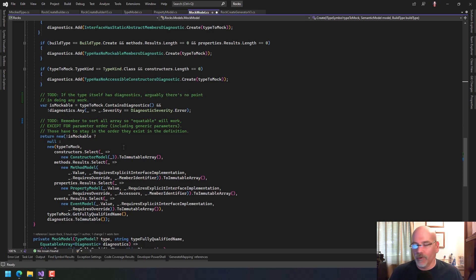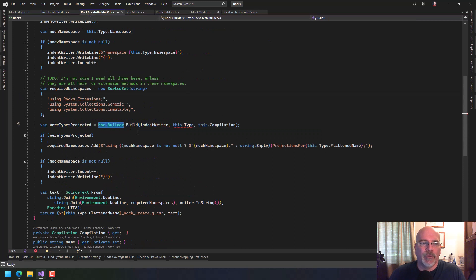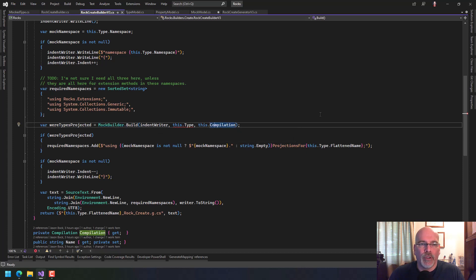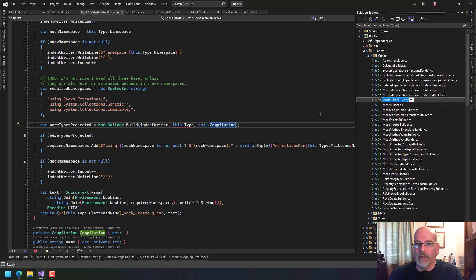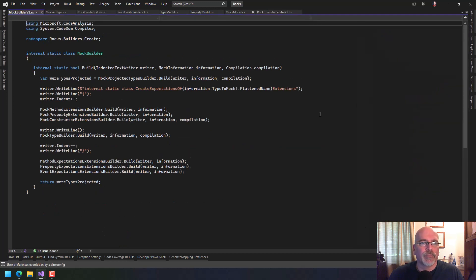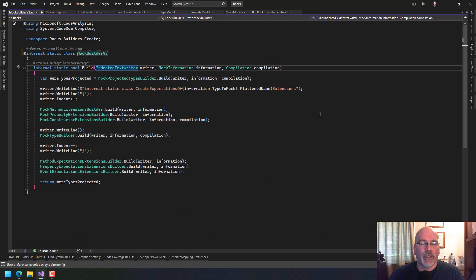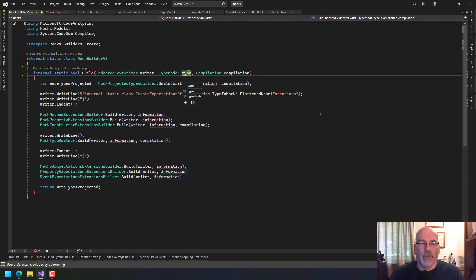Now I want to start doing work while I'm recording. We're getting into the actual mock builder — where we start going through all the things and creating the code. So if we go into the builders, there are going to be a lot of v3s in here, but that's okay. Let's turn MockBuilder into MockBuilderV3. We need the indent text writer and a type model — I'm hoping I don't need the compilation.